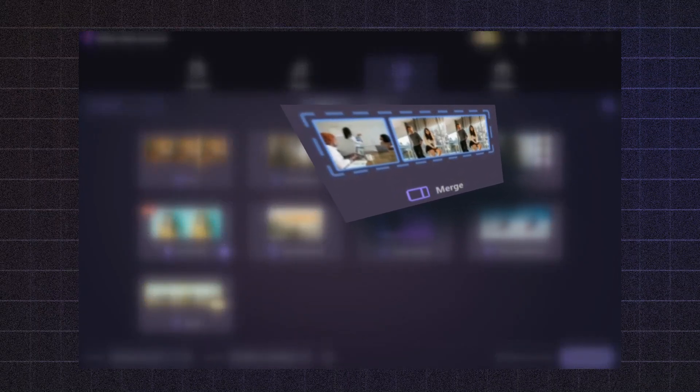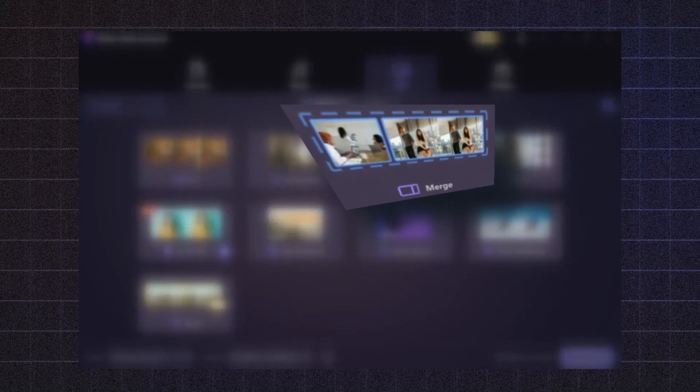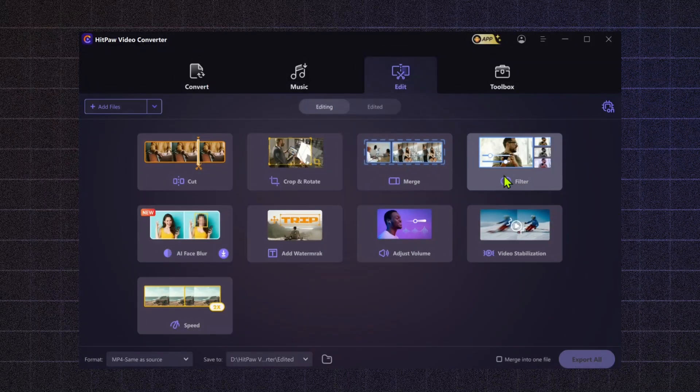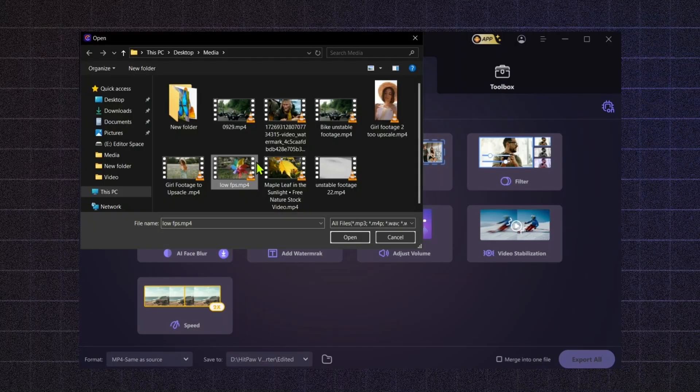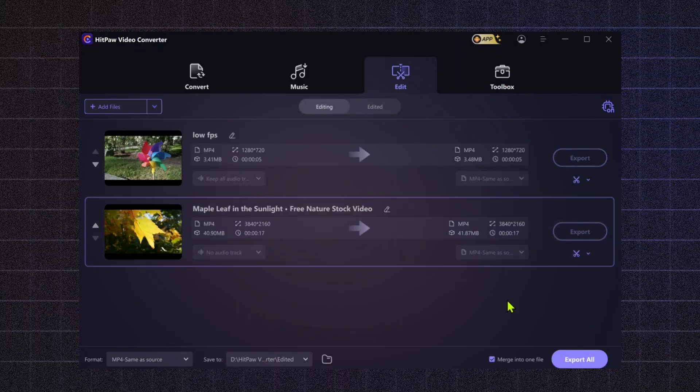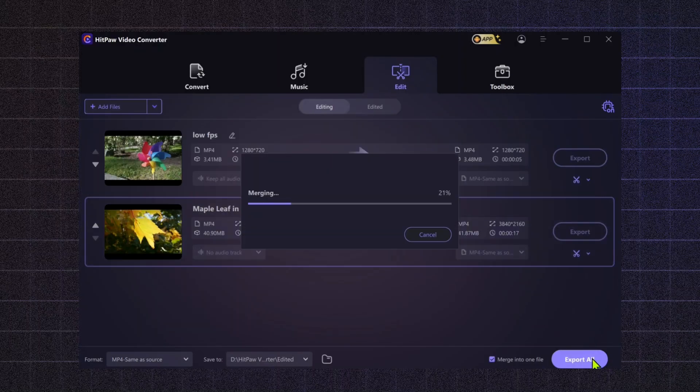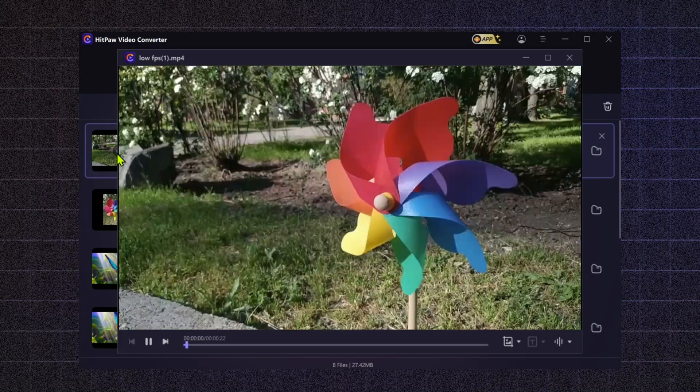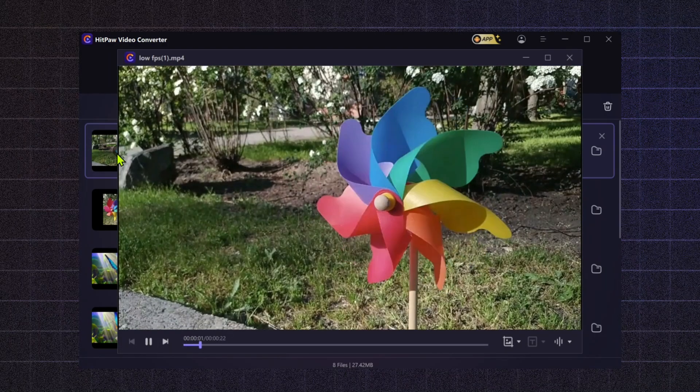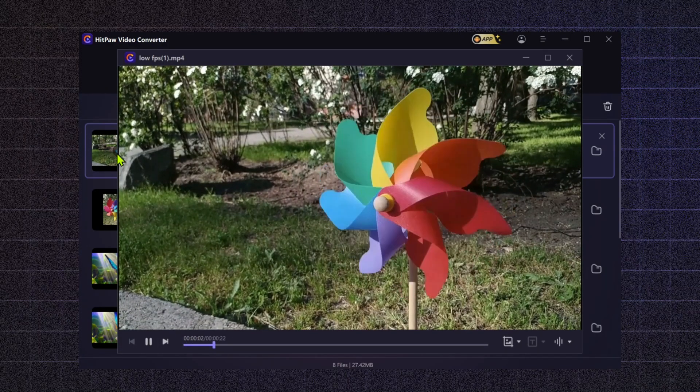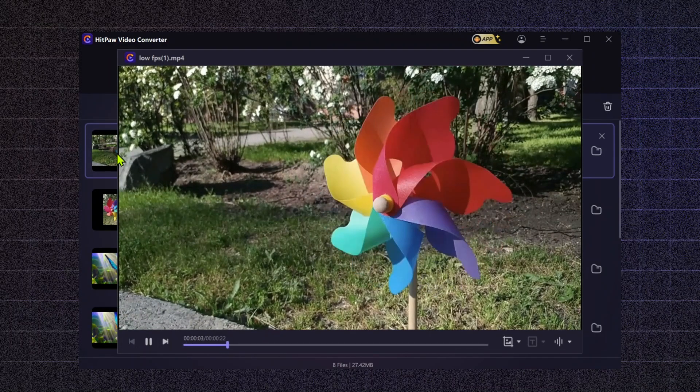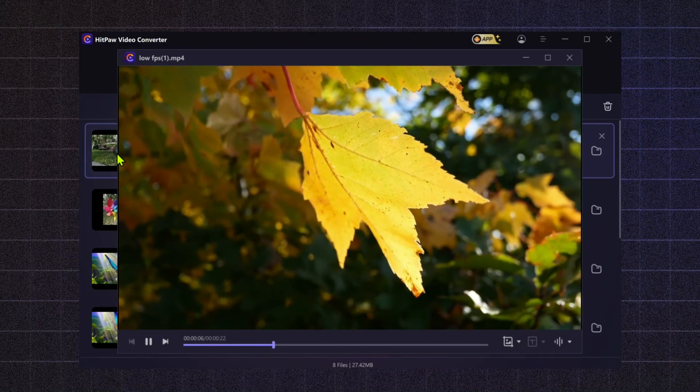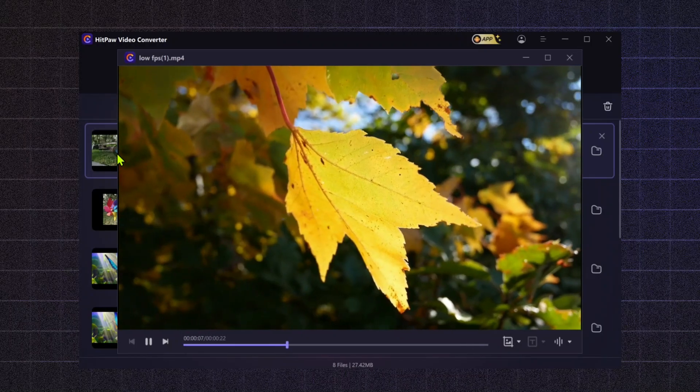Merge. With the Merge tool, you can combine multiple video clips into one seamless video. This feature is ideal for creating a cohesive narrative or combining highlights from different events. Whether you're making a montage or compiling footage from various sources, merging helps you achieve a polished final product.